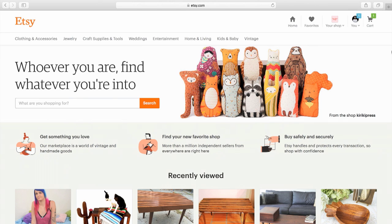Today I want to introduce you to Pattern, a new tool from Etsy that makes it easy to set up your own custom website so you can showcase your business and your brand in your own unique way.